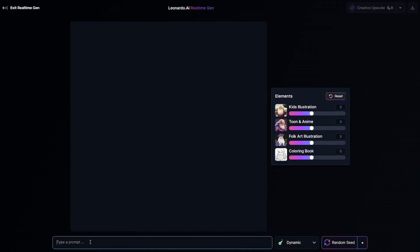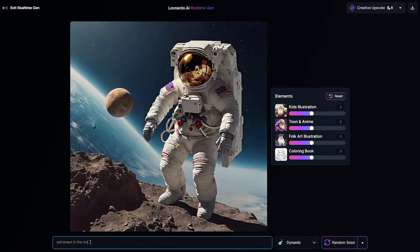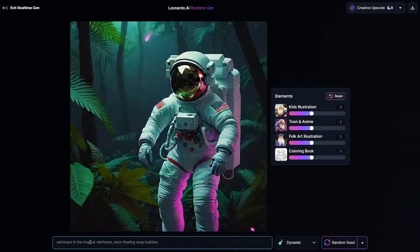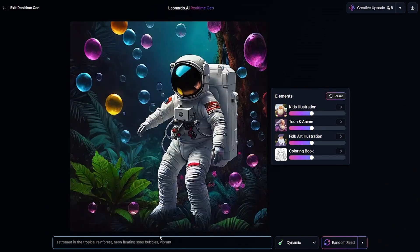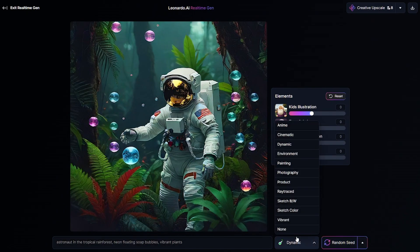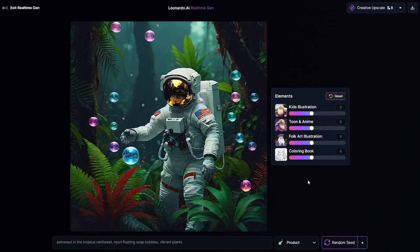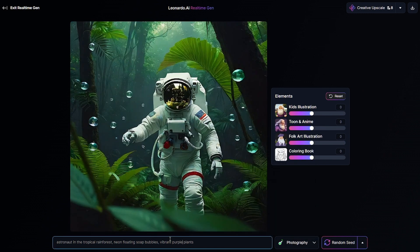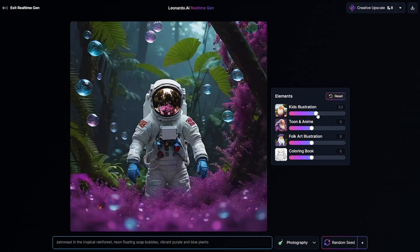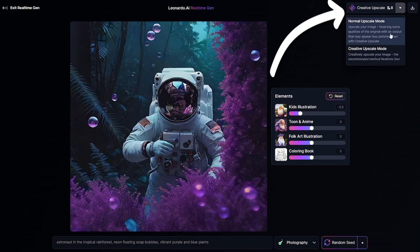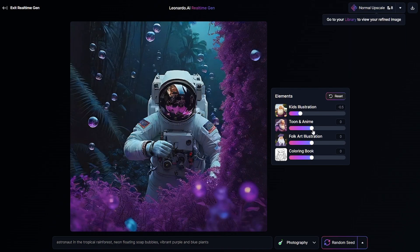The next tool is real-time generation, which is a bit similar to the previous one. Here you just enter a description of the image you want to get, and the output reacts to any character changed in your prompt. You can see how details changed and objects gradually appeared as I entered the prompt. Here you can set a fixed seed like in classic mode, for example if you like the current composition and don't want to change it. There are available visual styles and four sliders to add some changes to the current style of your picture, as well as creative and normal upscales.